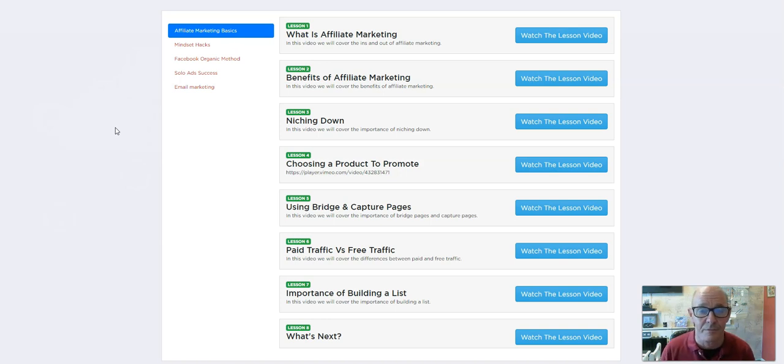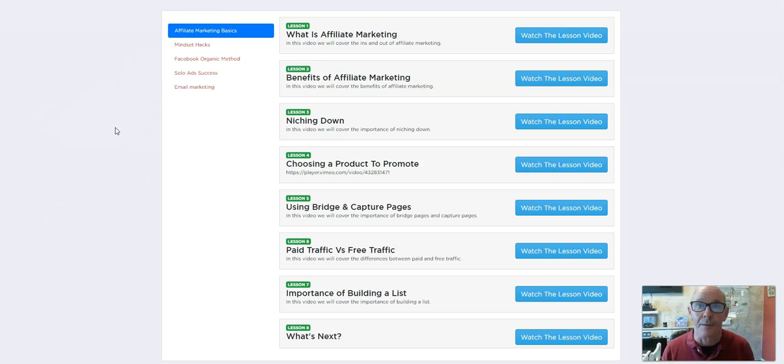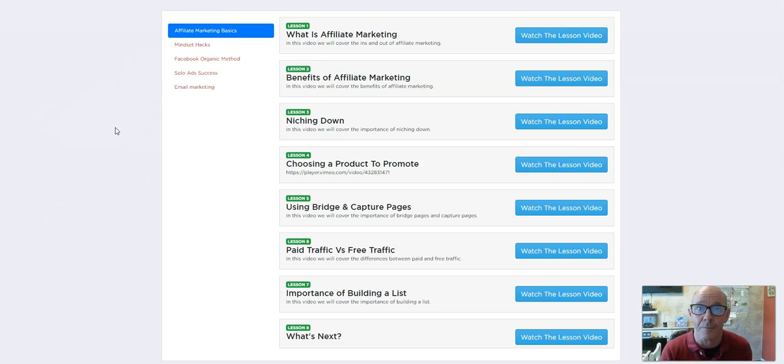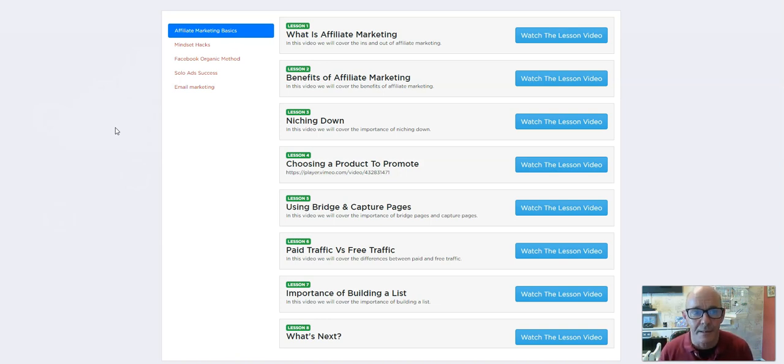Now, you don't have to be tied to this program. You can use what you learn inside the program to go out and promote other products, say more from the Warrior Plus platform, or from other platforms like Clickbank or Digistore or whatever. It is well worth it, it's well worth getting involved.